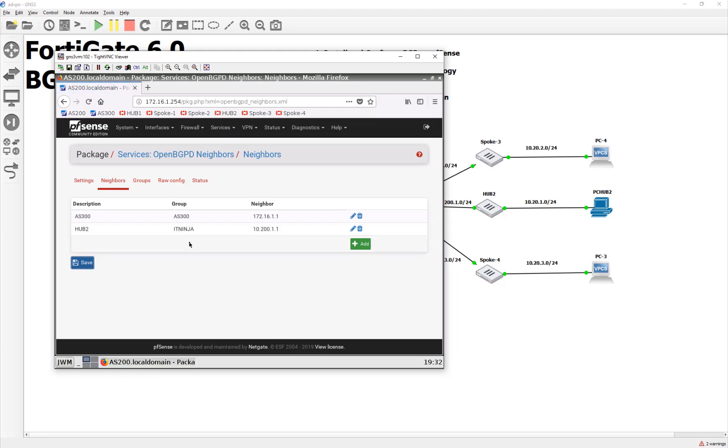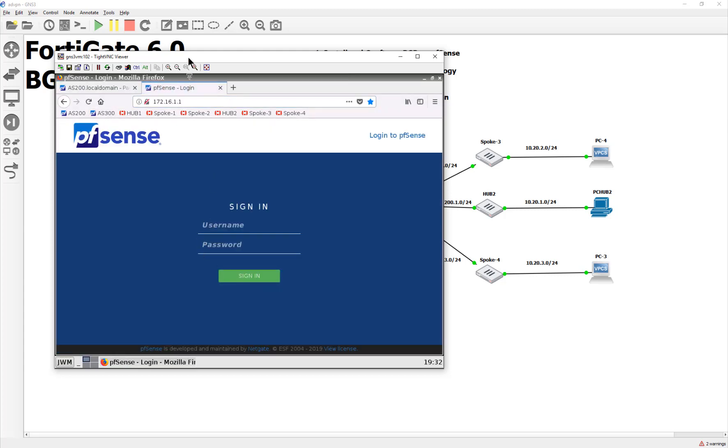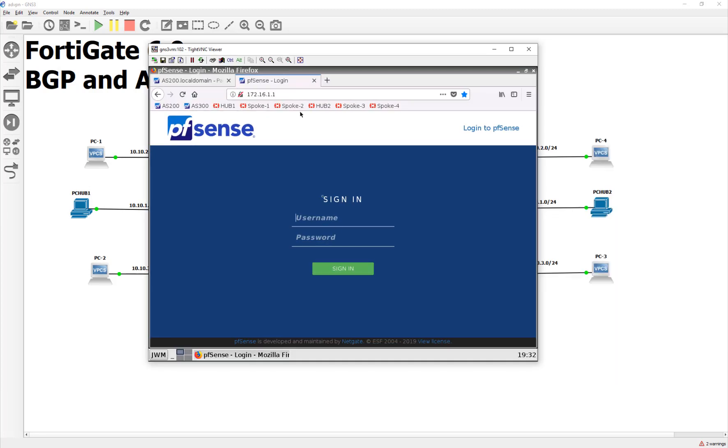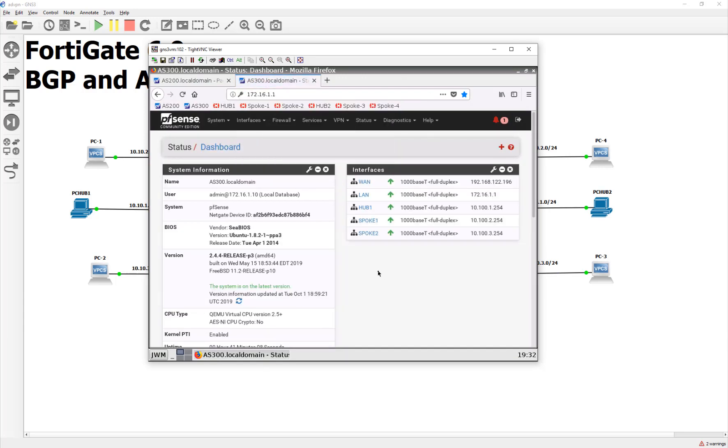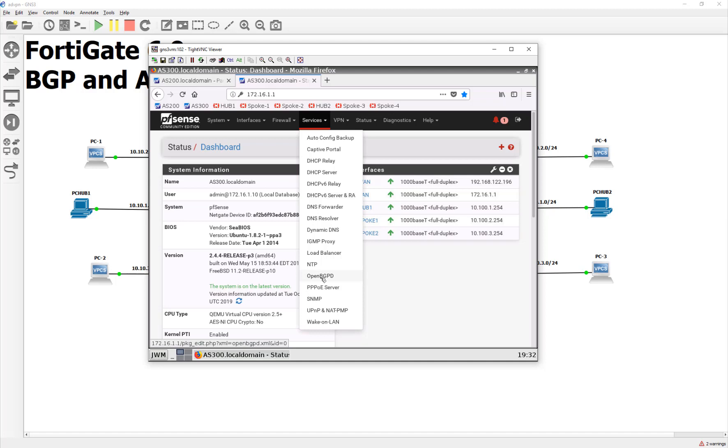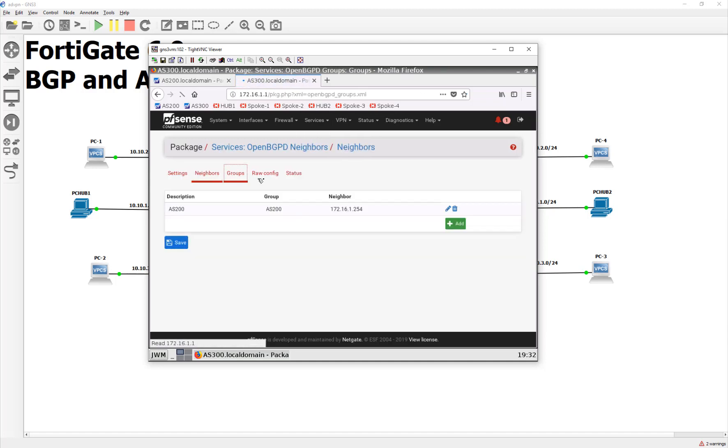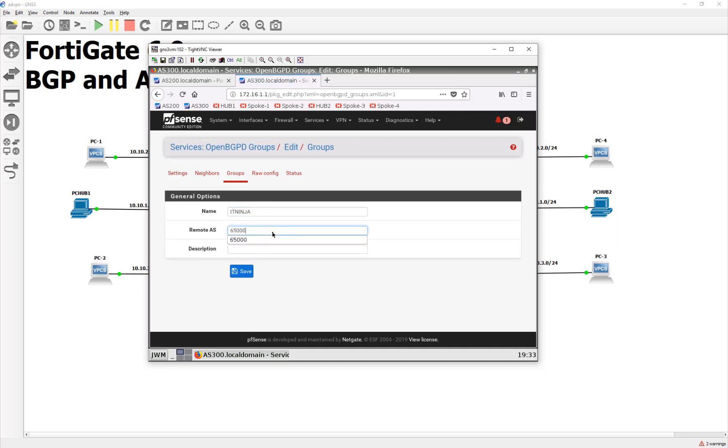And believe it or not, that should be it on that side, so let's go over to our Autonomous System 300 and do it from this side. So here we go, we're going to log in. And we're just kind of going to do the same thing, but in the other direction. We're going to go down to our services, our OpenBGPD. And we're going to say a new group. This is going to be IT Ninja, Autonomous System 65,000.